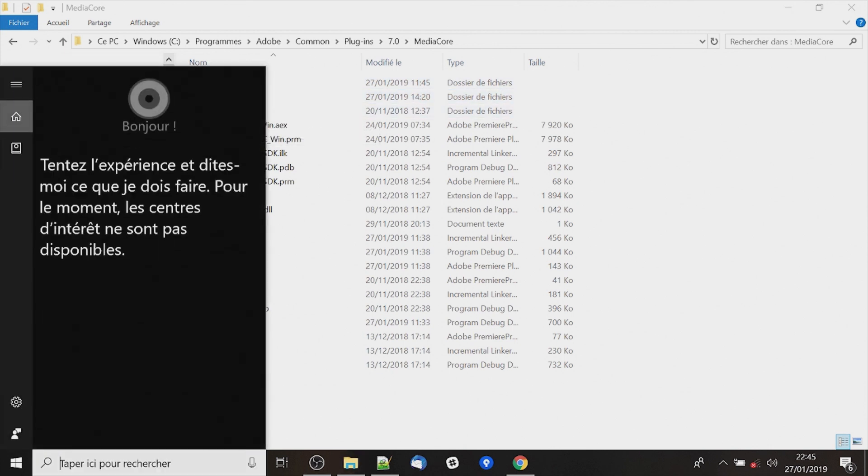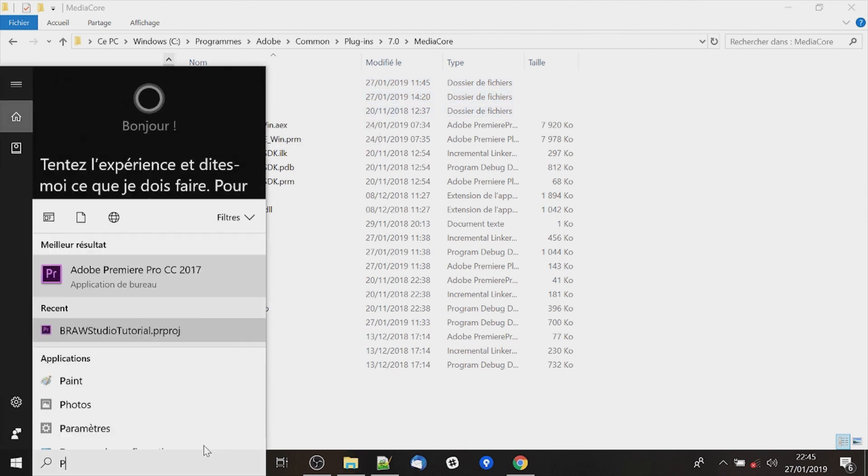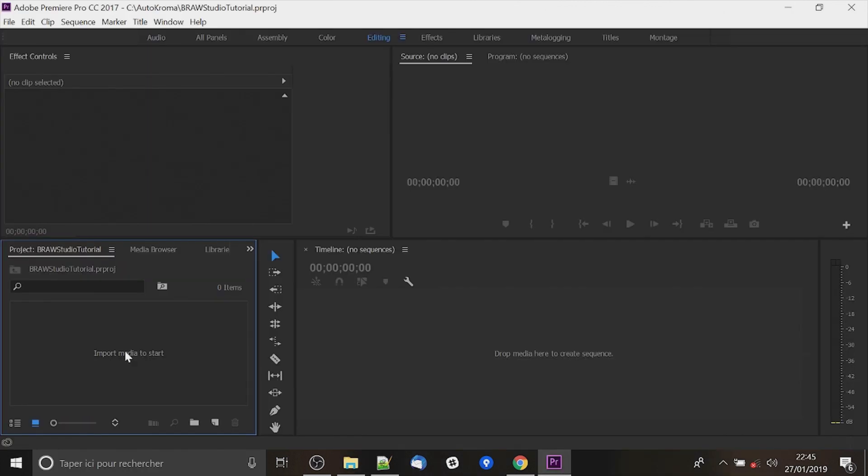So now let's go in Premiere. Now your plugin is in trial mode and we have to enter the license.